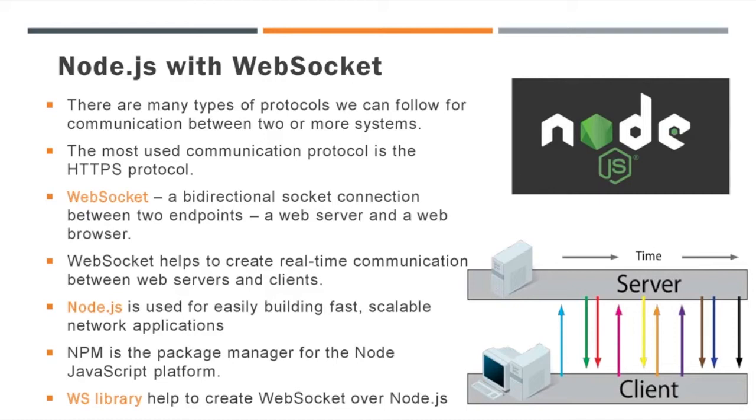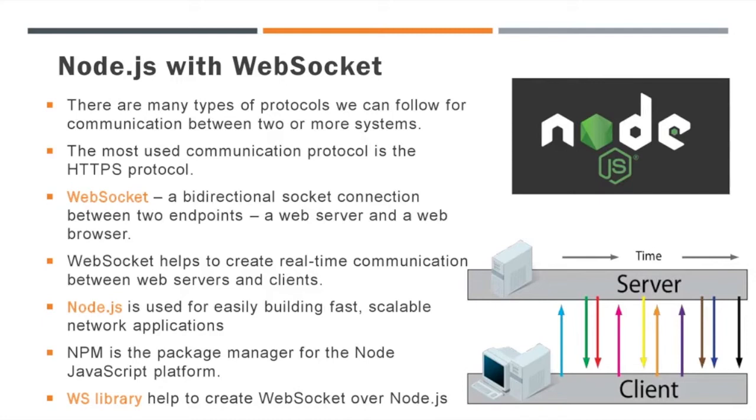Out of these, we prefer to go with ws library. Node.js is used for easily building fast, scalable network applications which support ws library. ws library helps to create WebSocket over Node.js platform. npm is the package manager for the Node JavaScript platform. It puts modules in place so that Node can find them and manages dependency conflicts. I have given a link to install Node.js in your system.